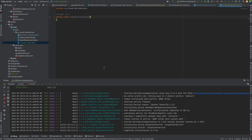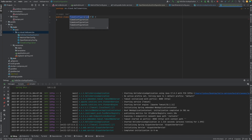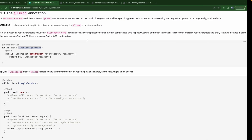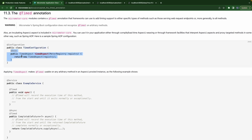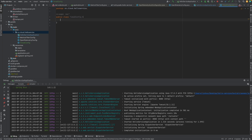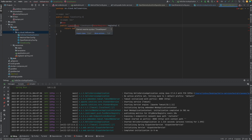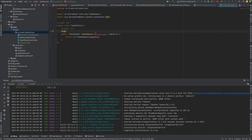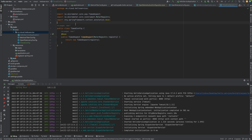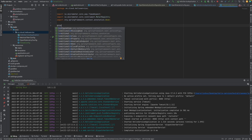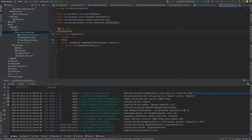Since we are using Spring Boot, we don't need to do that. We just need to create a configuration class. I'm going to write another configuration class — I'll rename it with a 'Config' suffix. I'll also rename it to declare a TimedAspect bean inside. In order to use @Timed, we need to declare TimedAspect as a bean.